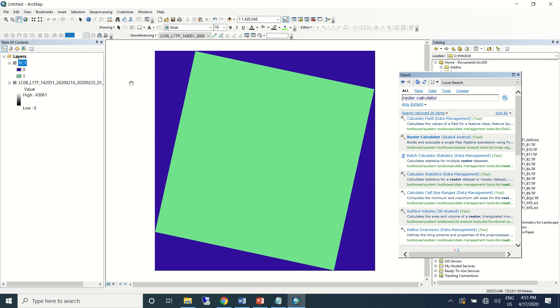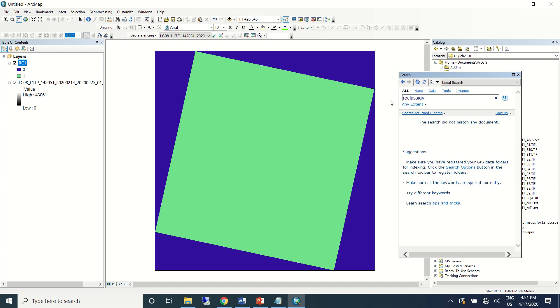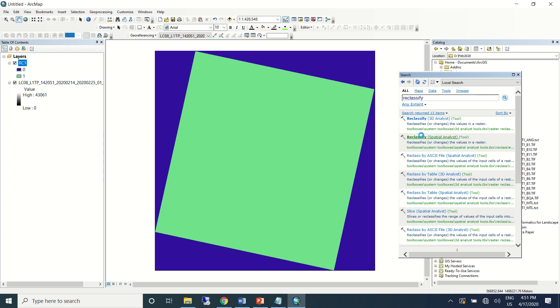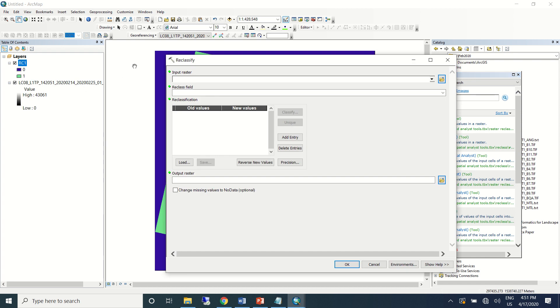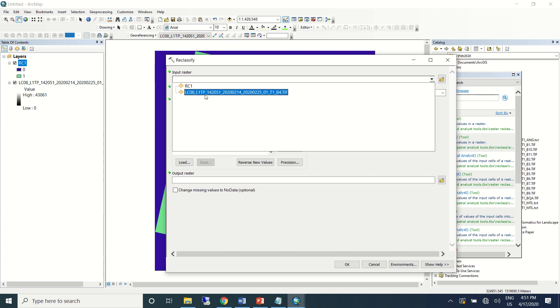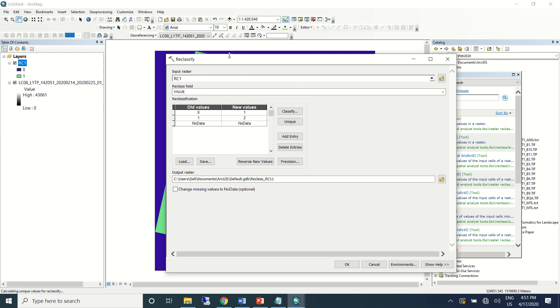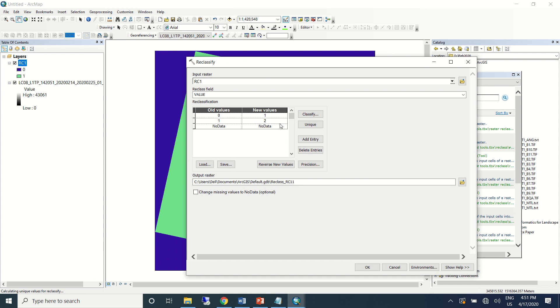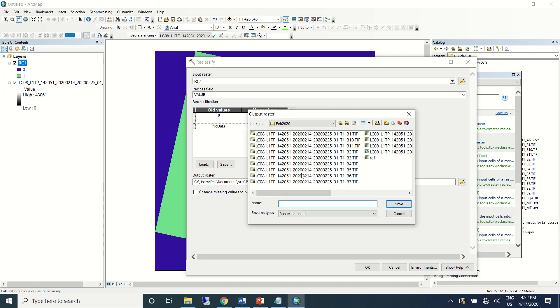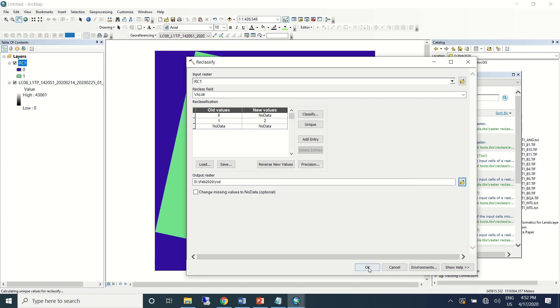You can see here now the entire dataset is classified into two—one is where the information is there, zero is where there's no information. So again we'll use one more tool called reclassify. Now the output that we have got, I'll bring it here and in place of zero where there is no information I'll put no data. I'll copy here and paste it in, and then I'll save it here as reclassify data.